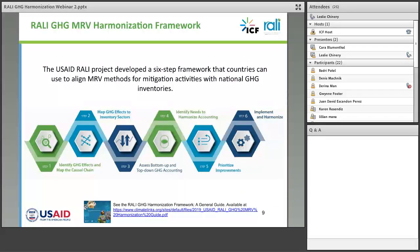We've designed a six-step MRV harmonization framework. I'll walk through each of the six steps in turn, and then Leslie will provide much more detailed examples in the energy and AFOLU sectors. The harmonization framework itself can be found on the Climate Links website that USAID manages, and the hyperlink is provided. There are three different resources. The Harmonization Framework General Guide presents this six-step approach as an overview.